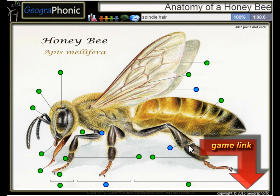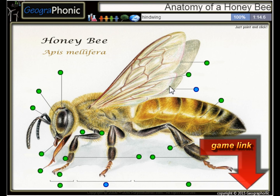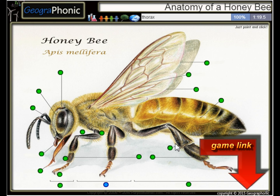Here we see a Spinal Hair. This is the Femur. This is a Hind Wing. And the middle part of his body is the thorax.